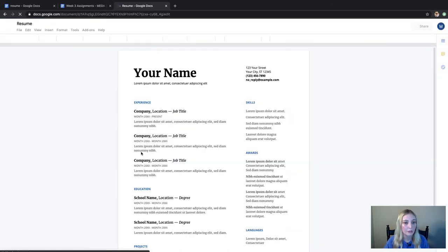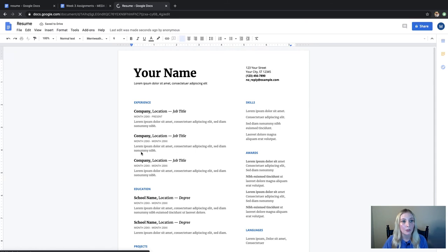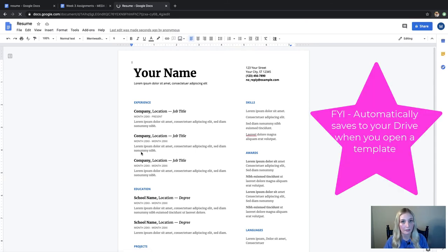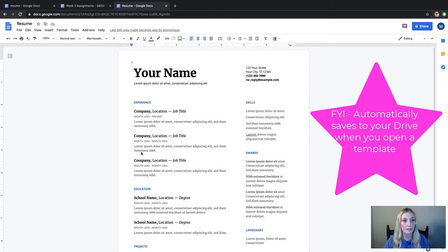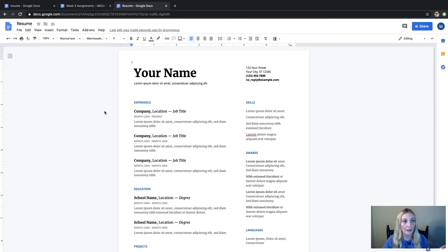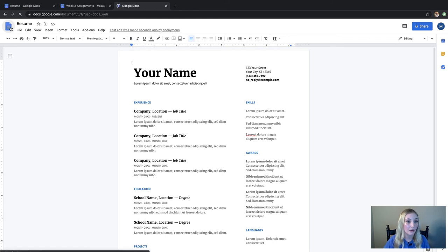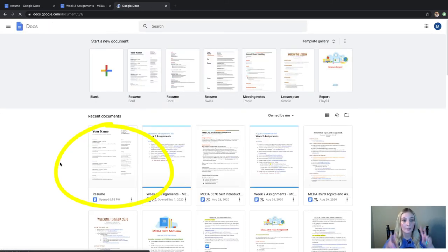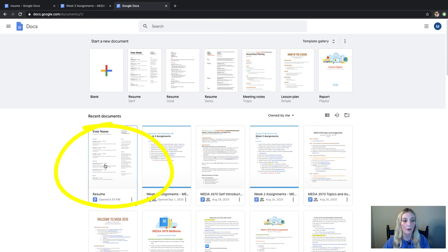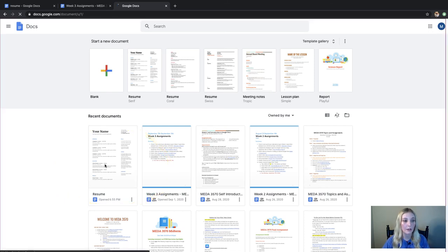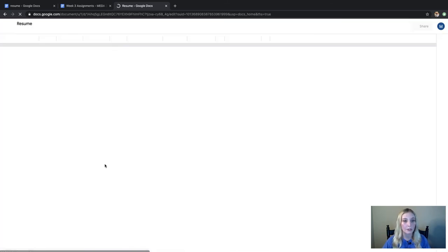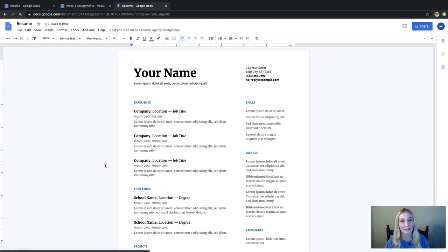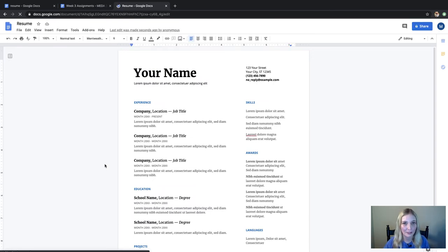So just FYI, when you click on any of these templates it automatically saves to your Google Drive. When you go to your home page, since you've opened it and made it one of your files, it's already saved to your Google Docs. So if you click on all five templates to see which one you want, you'll have to go back and delete the ones that you don't want.